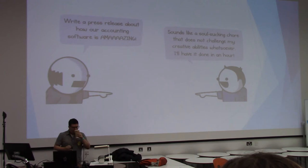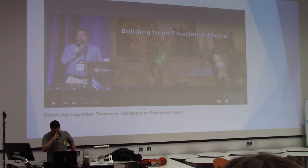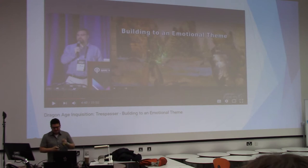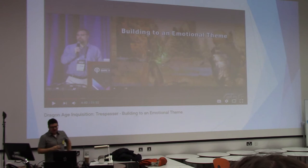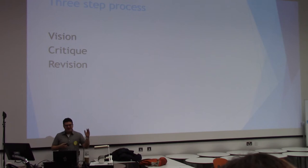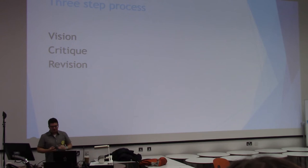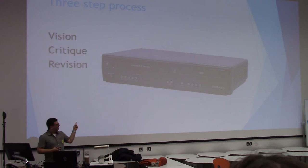Earlier this year, I went to the Game Developer Conference in San Francisco. And two narrative designers from BioWare, Patrick Weekes and John Epler, gave a wonderful talk called Building to an Emotional Theme. The talk is on YouTube, you can look it up, I really suggest you watch it. But during this talk, they briefly described a three-step process that they use, which they called Vision, Critique, and Revision. And when I typed that out, I realized the acronym is VCR. So that's a really good acronym for you.